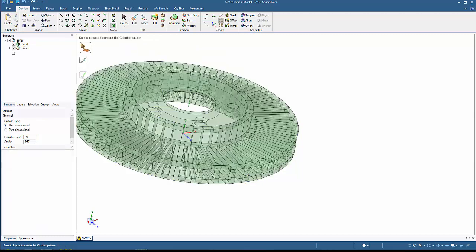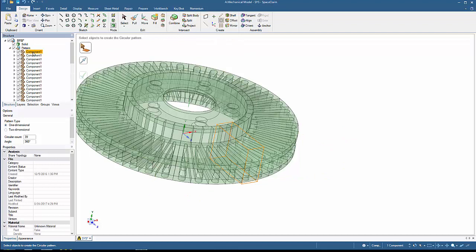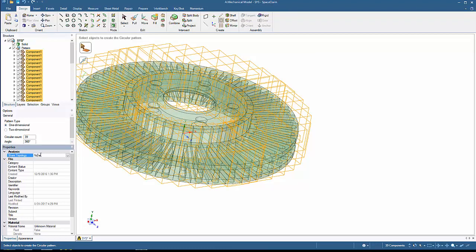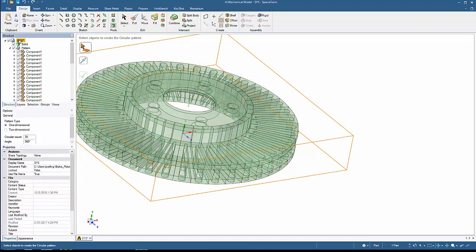To ensure instancing works appropriately, expand the pattern, highlight all the components, and set the Share Topology setting to Share for all components. Verify that the top Sys structure is still set to None for Share Topology.